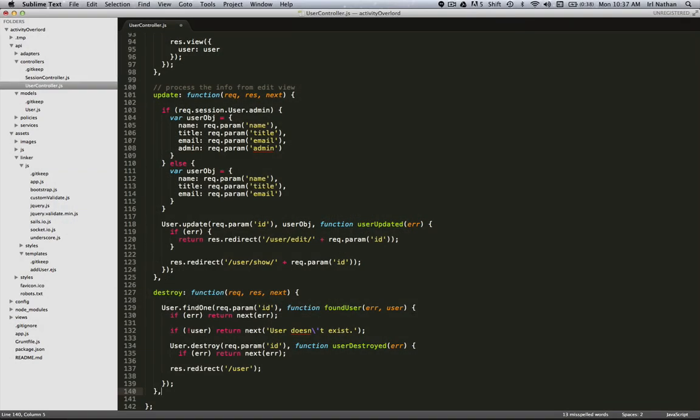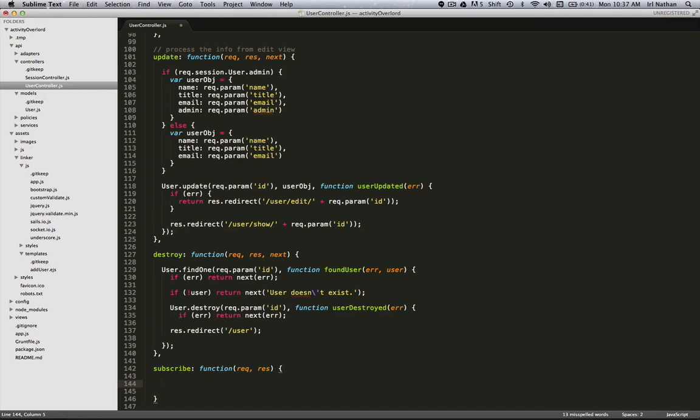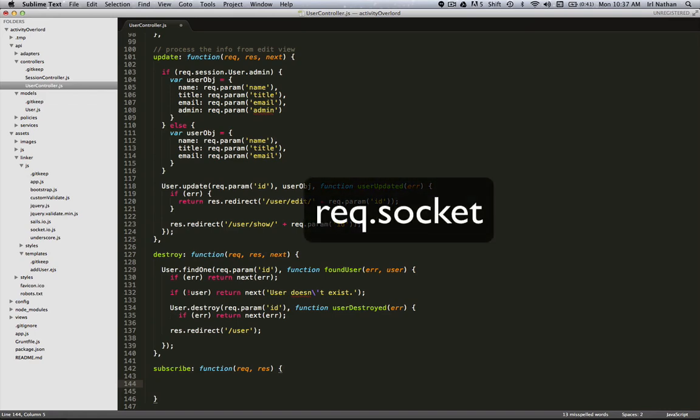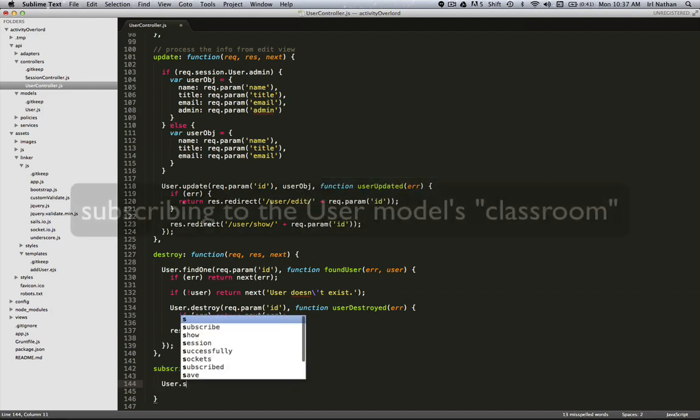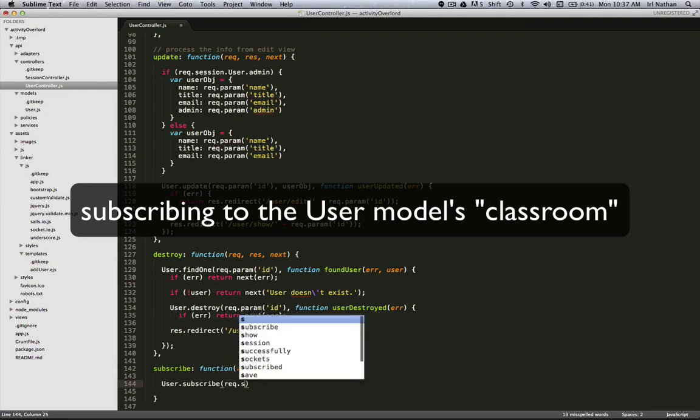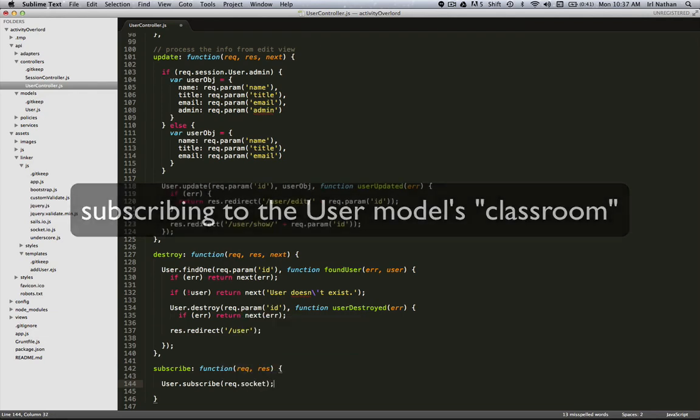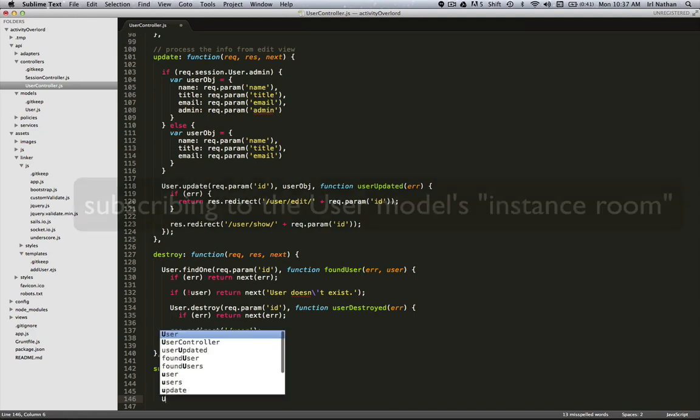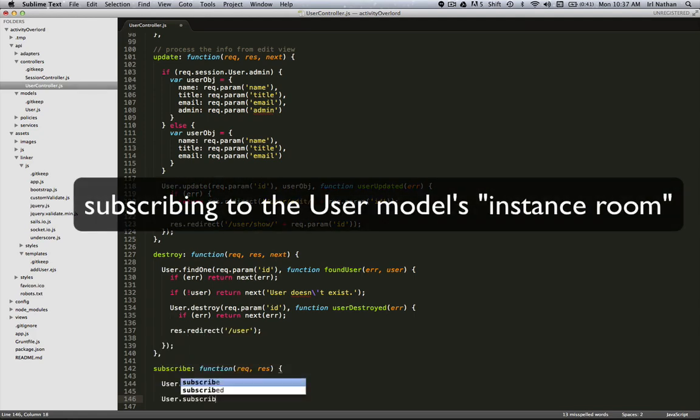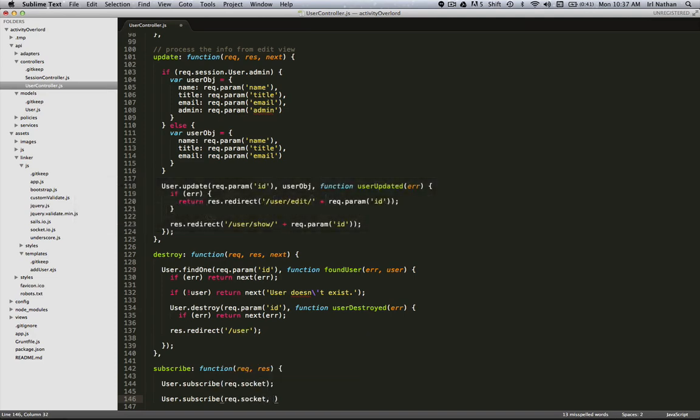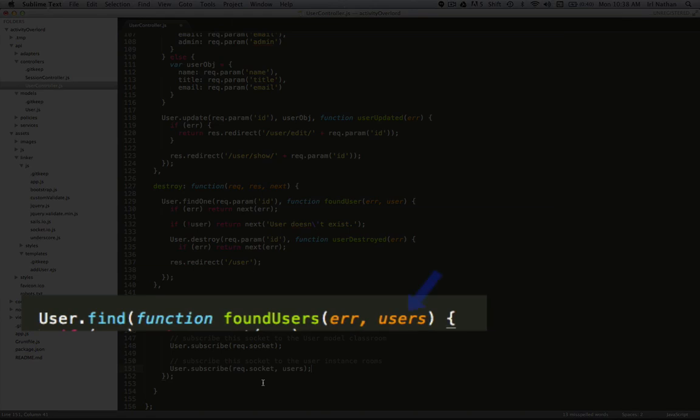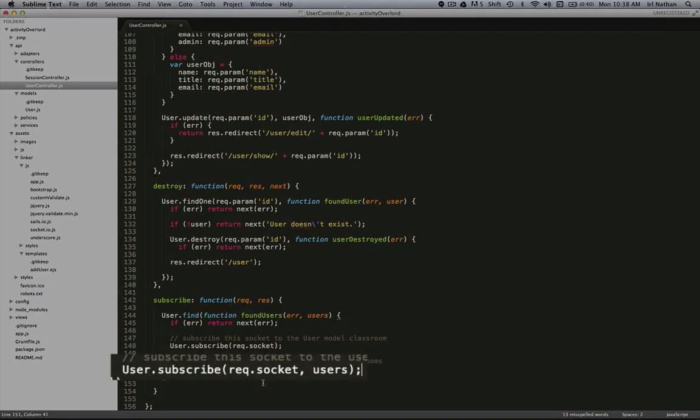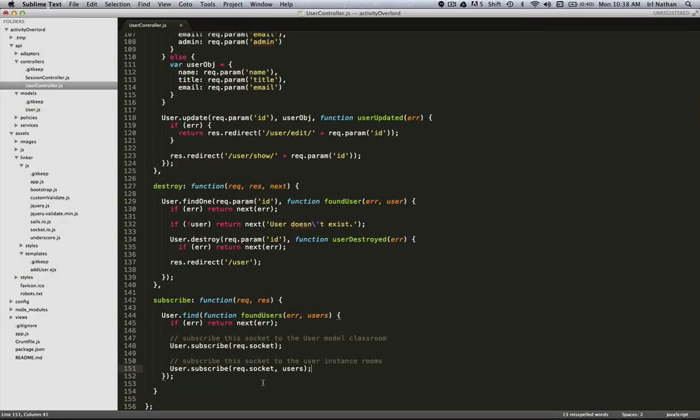Here we are in the user controller and I'm going to add an action called subscribe. Sails gives us access to the requesting socket via req.socket. So first, I'm going to subscribe to the user's class room by entering user.subscribe and passing in req.socket as an argument. We've now subscribed to the user models class room. Next, I'll subscribe to the user model's instance room by entering user.subscribe. Again, passing in the requesting socket via req.socket. But wait, I need to pass a second argument. That being the existing instance user rooms. No problem. I'll just wrap these two subscribe methods in a find query method. Now, I can pass the return users from our find method into the subscribe method as a second argument and we've now subscribed to the user models instance room.